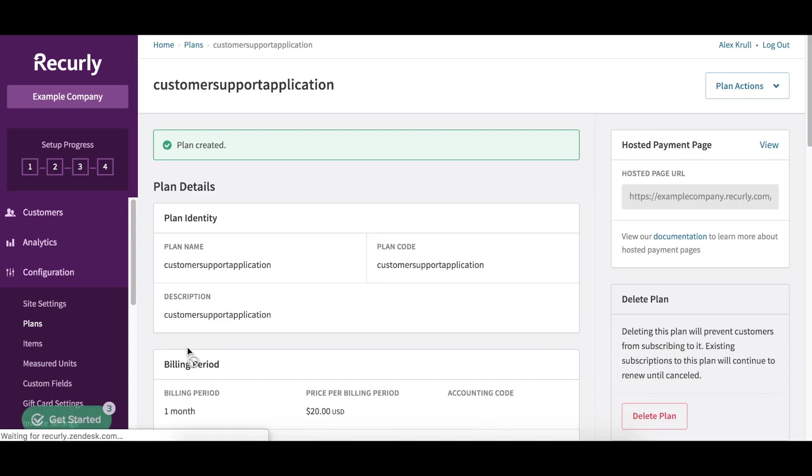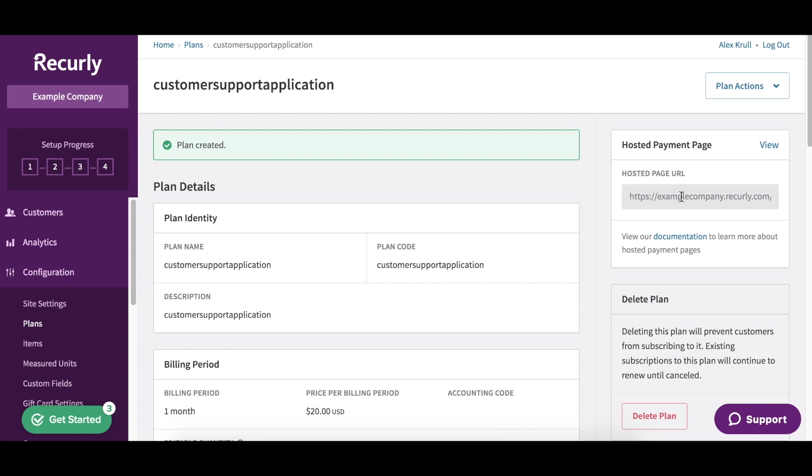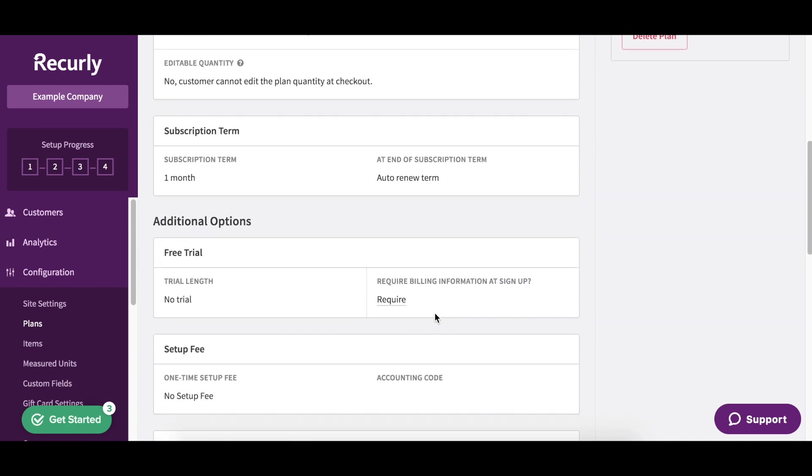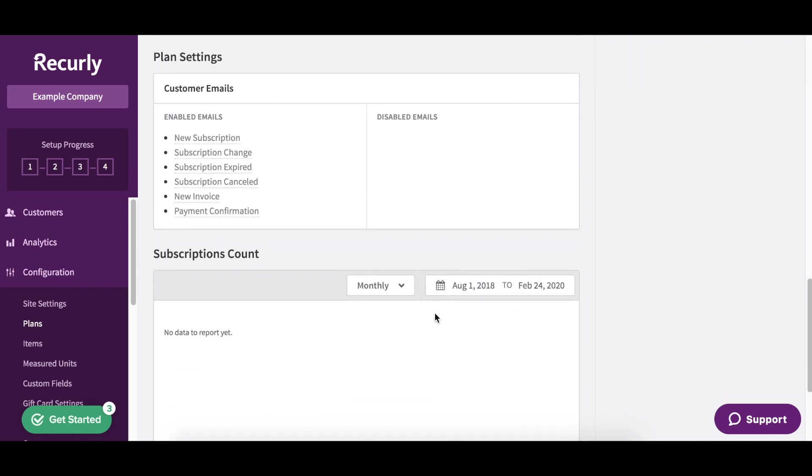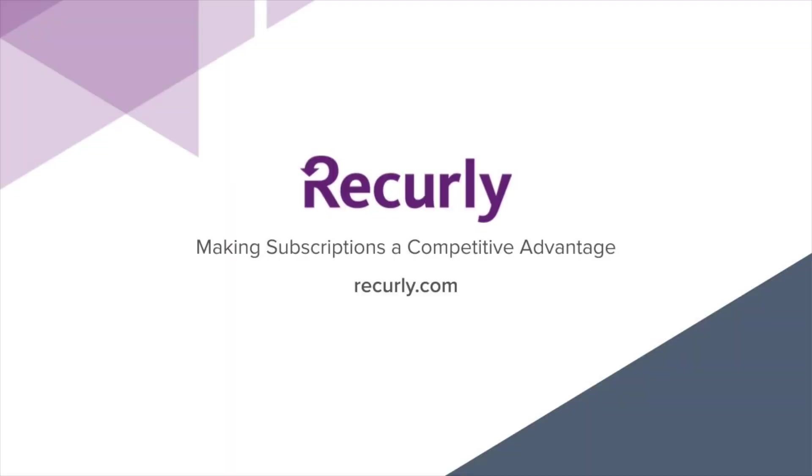And that's it. We've got our plan created here. If you want to take a look at the hosted page by Recurly here to look at the plan and kind of play around with it, you can view that right here just by copying and pasting into your browser. And you can create additional plans just by heading back to your plans page and clicking add new. Thanks so much for watching.